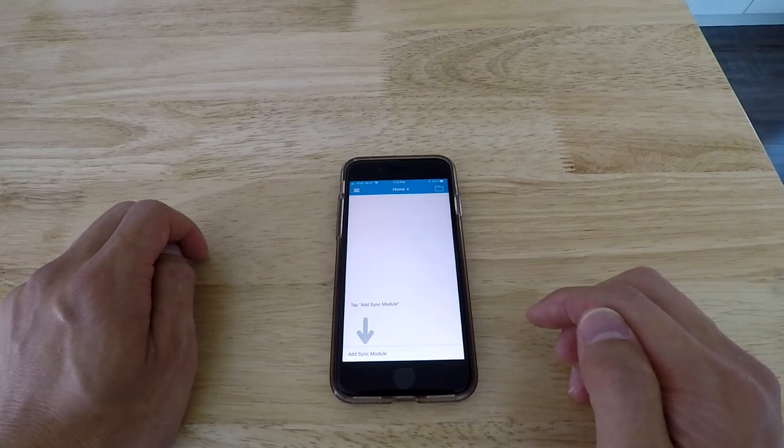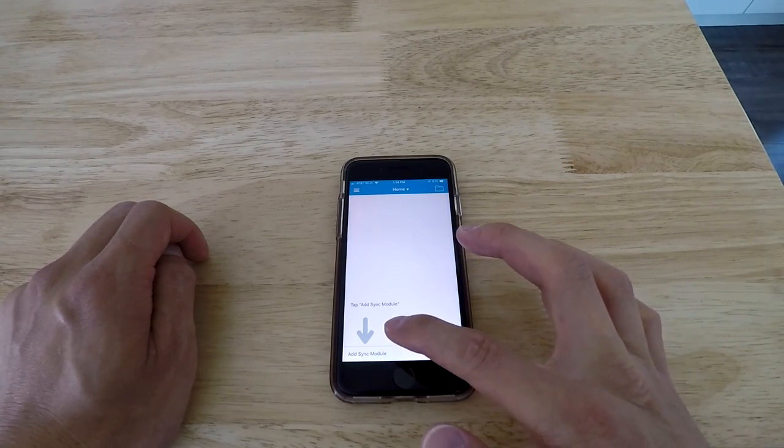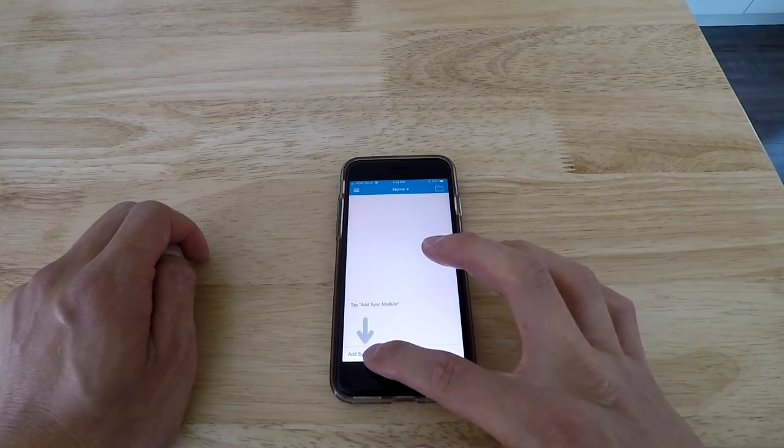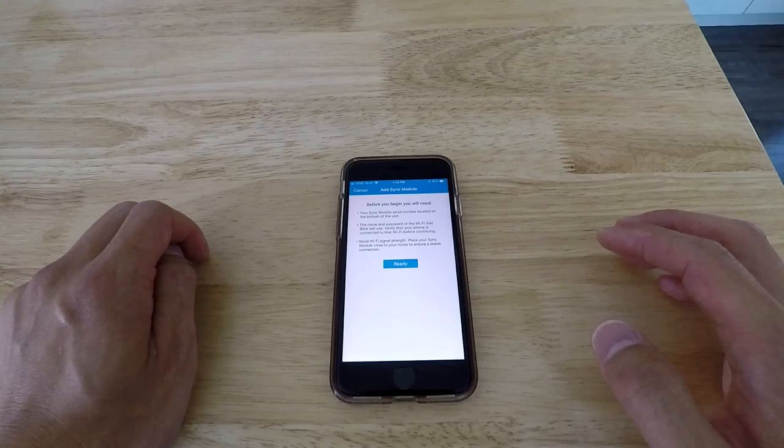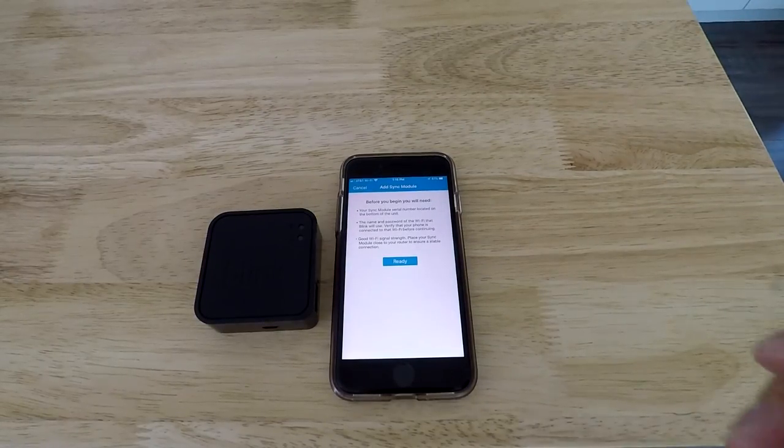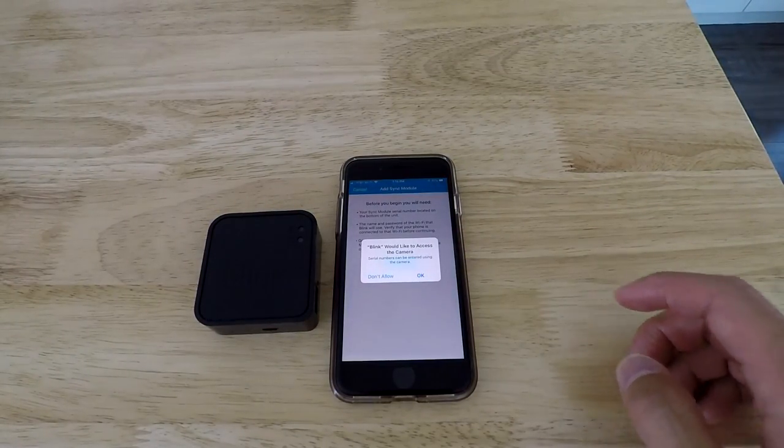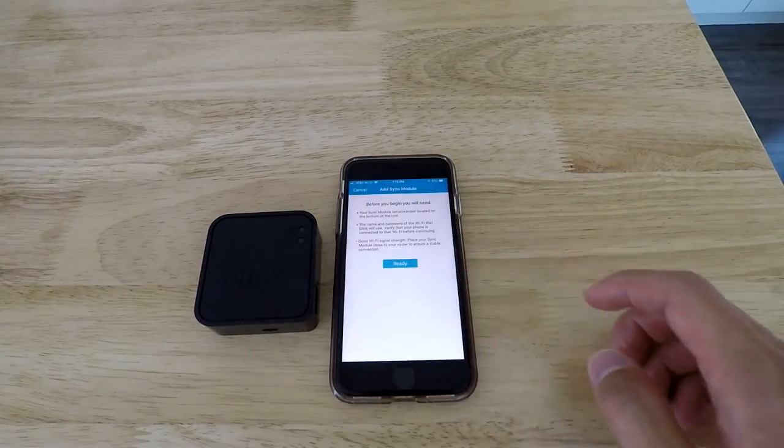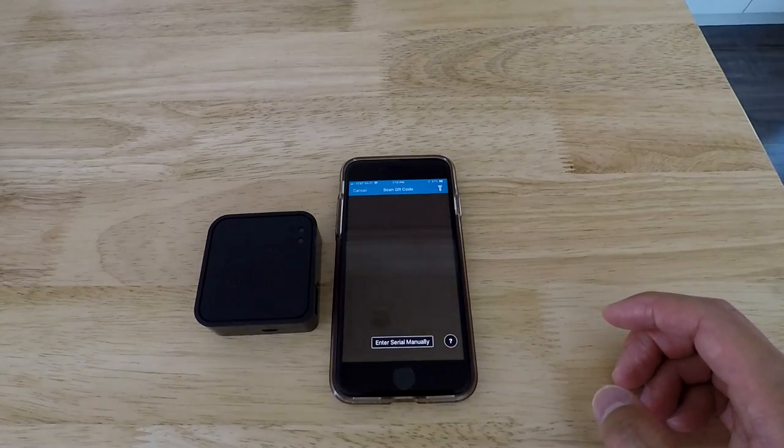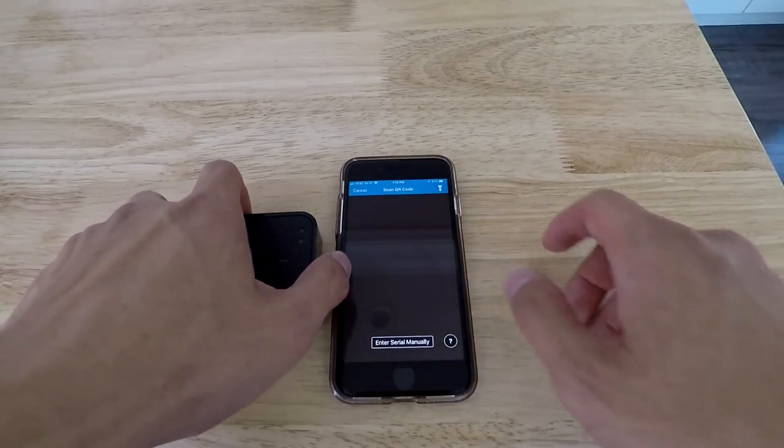And then what you want to do is add your sync module. So that's the first thing, so hit that. And this screen will come up. So there's your sync module. Click ready. And that's access to camera. And what you want to do is on the back, there's a QR code.